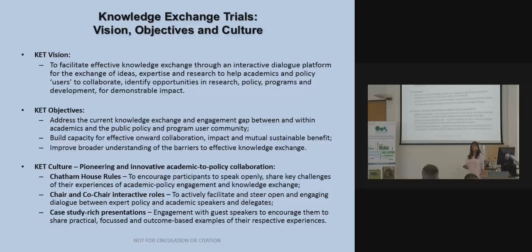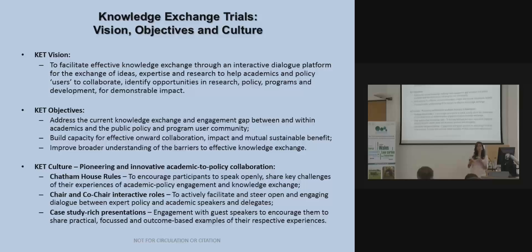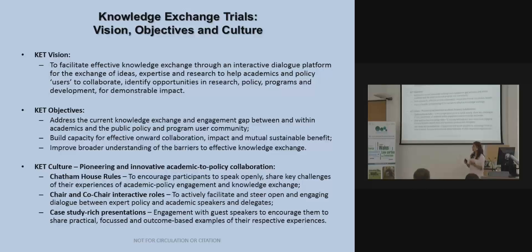The idea was to facilitate a platform bringing together diverse policy stakeholders — because policy is made in central government, local government, think tanks, NGOs and the private sector. To expose academics to that diversity in a policy-friendly format means using Chatham House rules, making it case-study rich, and making it interactive. Policymakers are mostly generalists; they talk about case studies and actual examples, not detailed research theories.